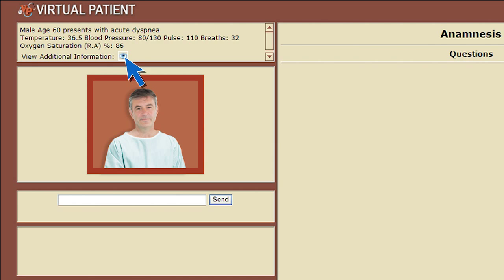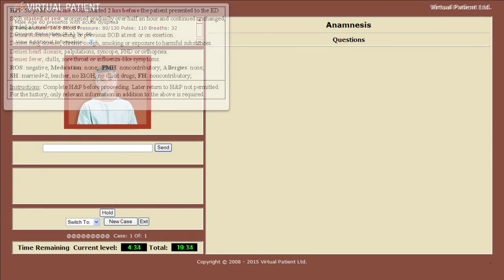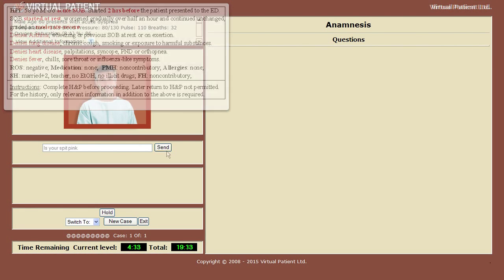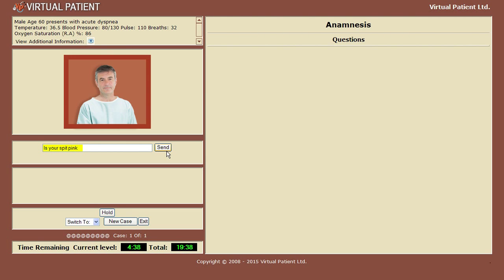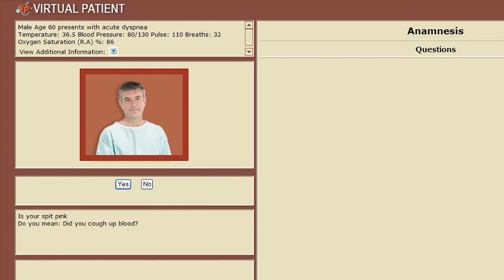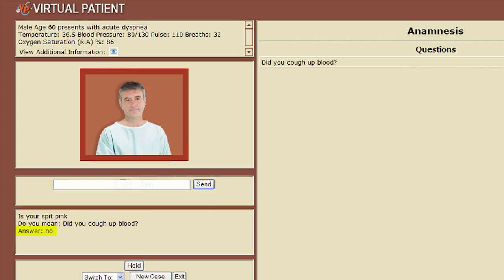You start the anamnesis process by simply talking to me using natural human language. The VP system analyzes your question and leverages an incredible understanding of synonyms, common phrases, alternate medical terms, and grammar to respond again in natural language, verifying your question's intent.